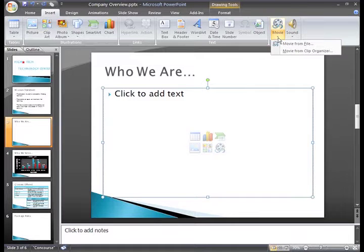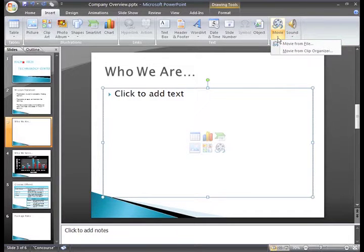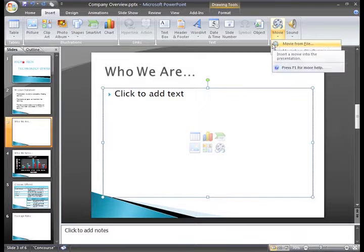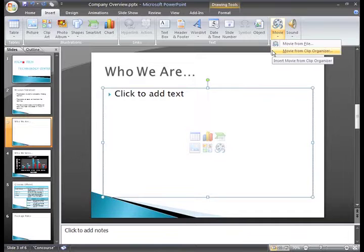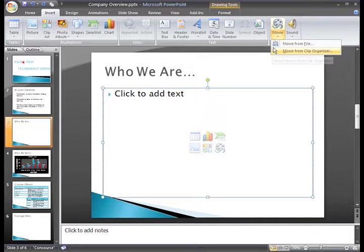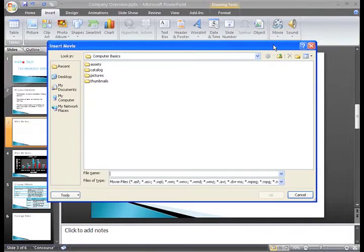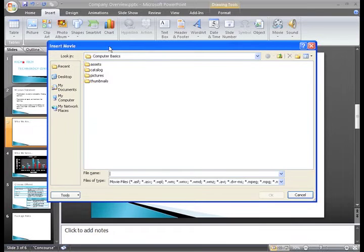you will see that you have two options from here. You can insert a movie from a file on your computer or a movie from the Microsoft Clip Organizer. I'll just go ahead and select Movie from File and the Insert Movie dialog box appears.